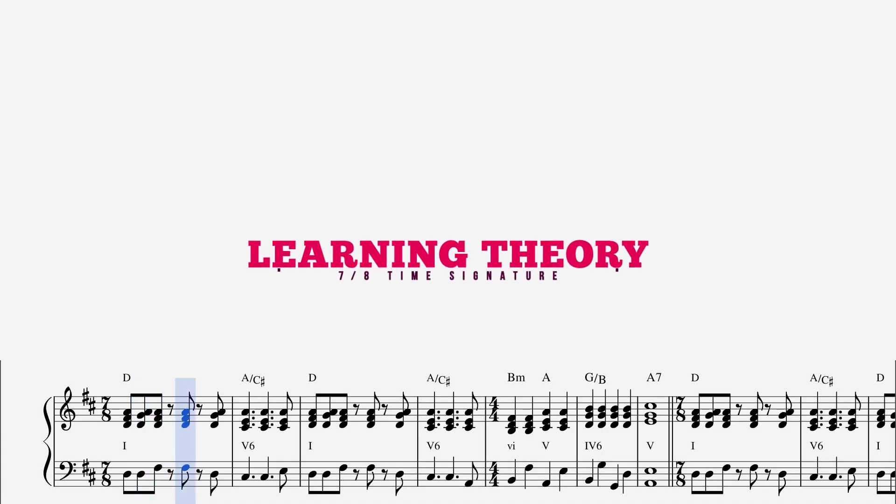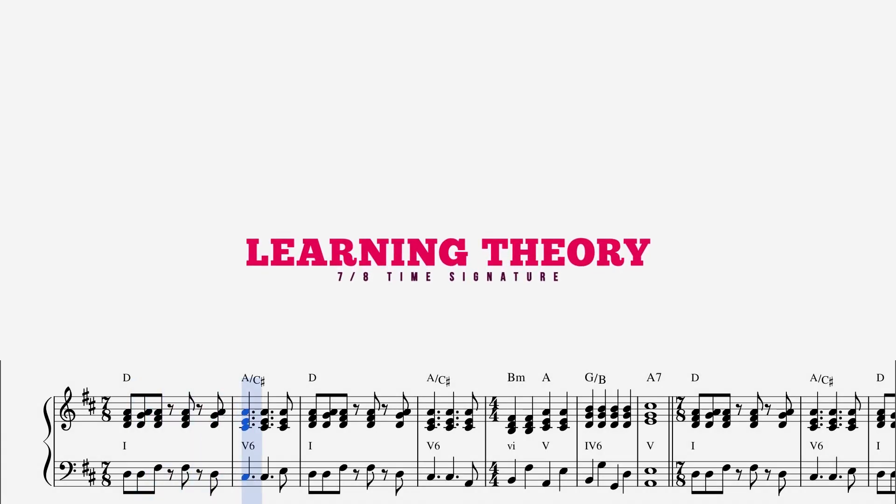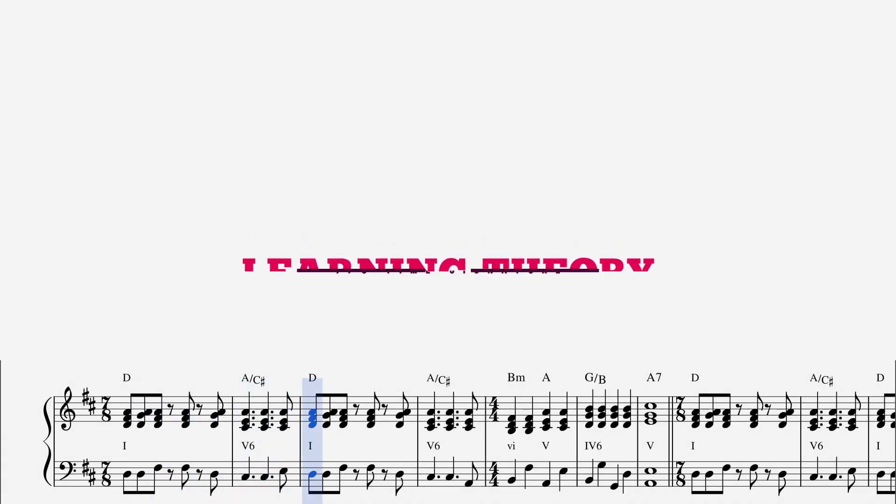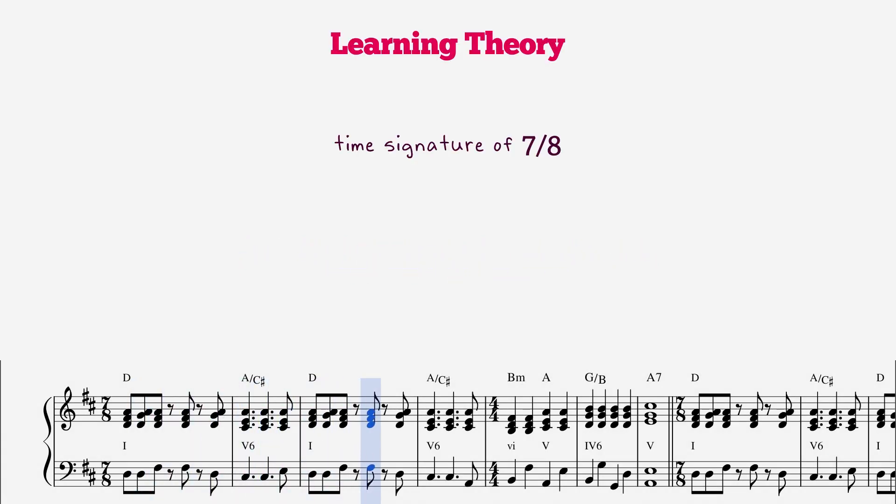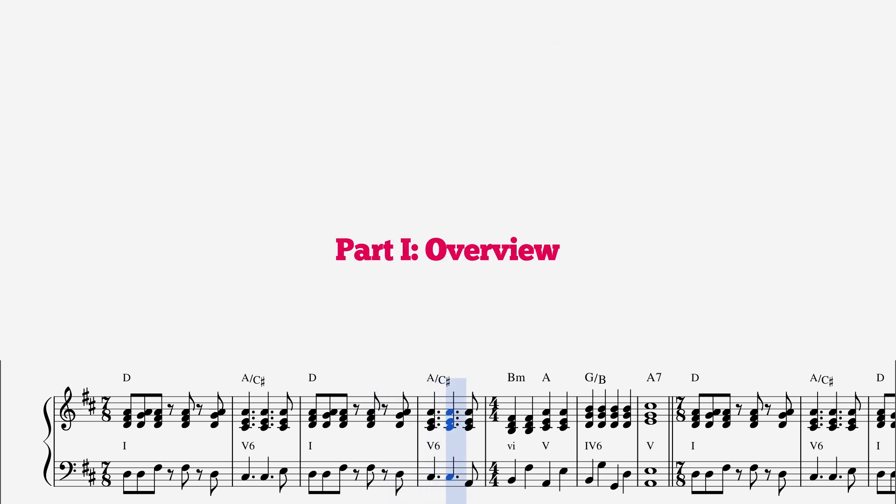Welcome to Learning Theory. On today's episode, we'll be going over how to write in the time signature of 7-8. Let's get started.